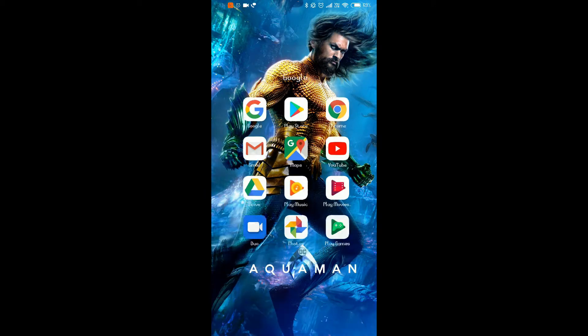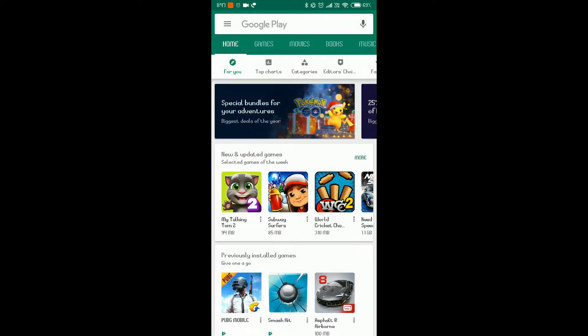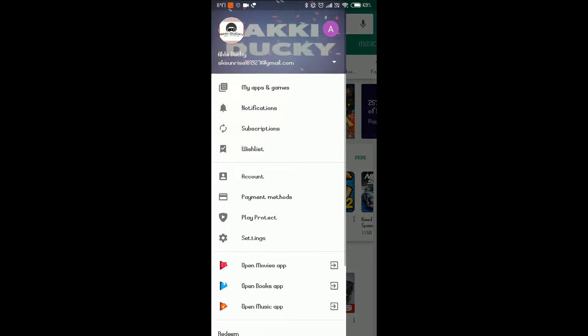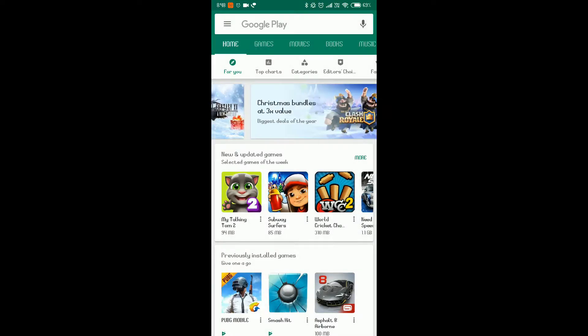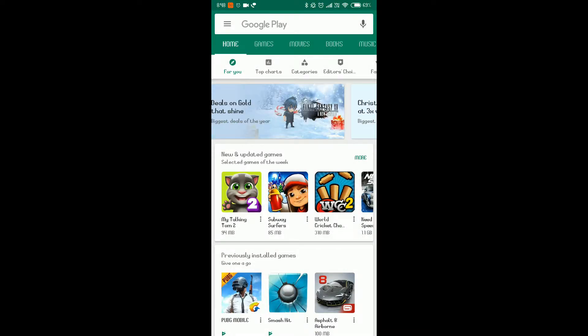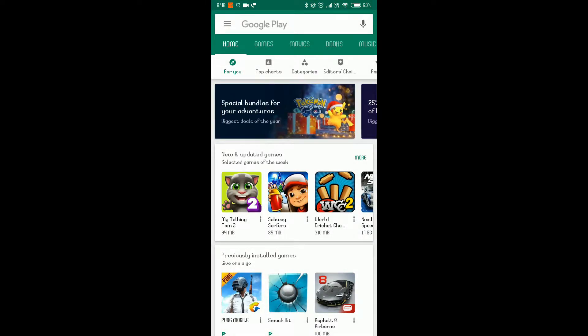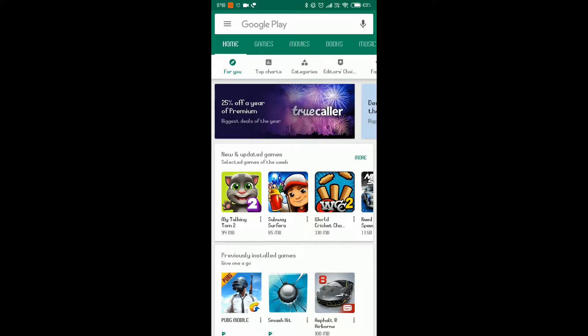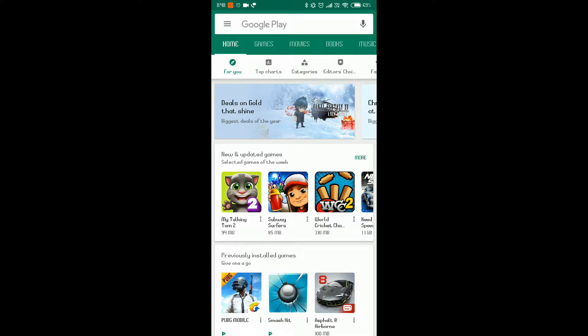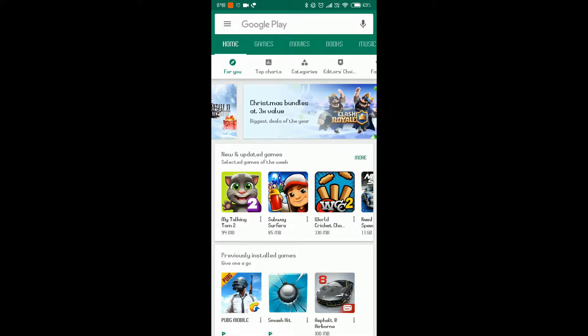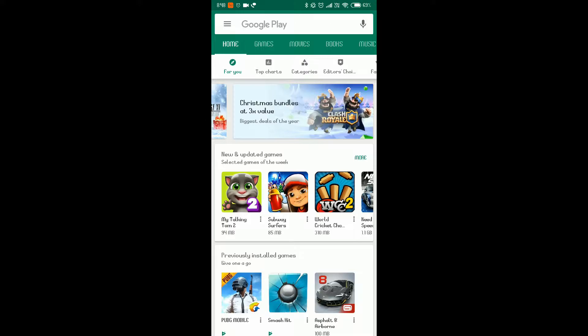So first of all, what you need to do is go to your Google Play Store account and log in with two accounts. Like you can see, one account is here and the other account is here. You need to log in with two Google accounts because in single Google account it may work, but in most cases the single Google account doesn't work. So dual Google account is needed.